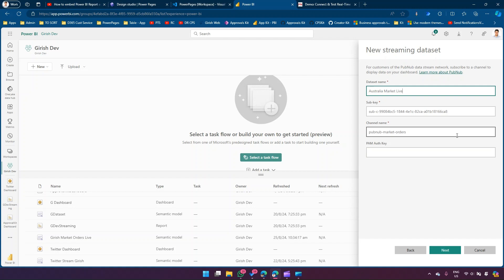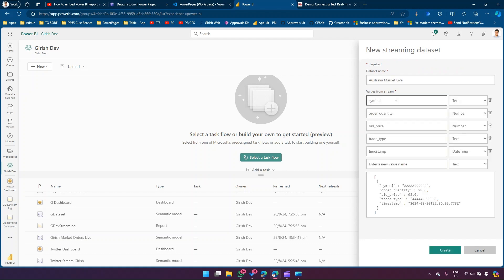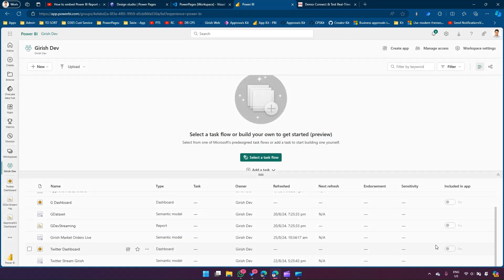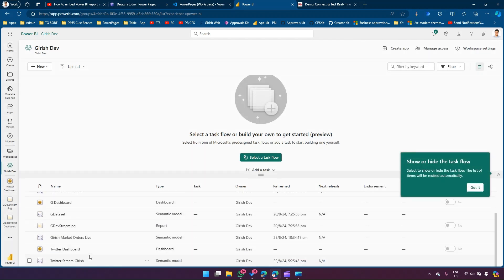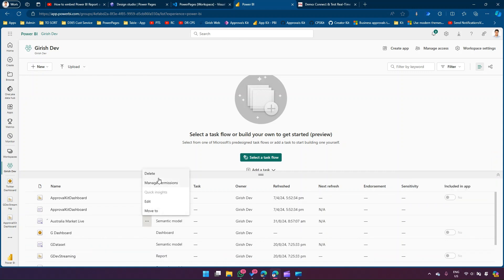I'll click Next. It will start picking up values: symbol, order quantity, bid price, trade type, and so on from the schema. I'll click Create. My streaming dataset is ready - I've created a streaming dataset called Australia Market Live. This is the model we've just created.